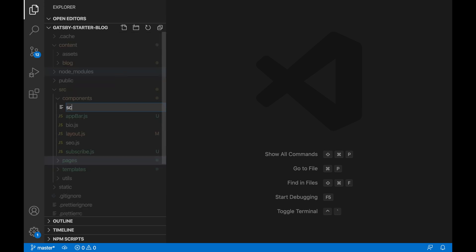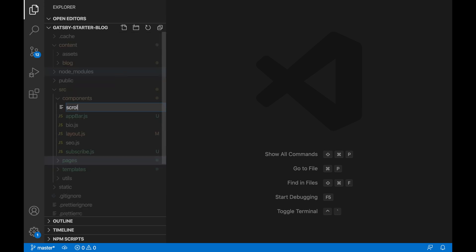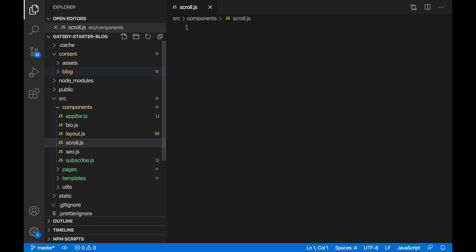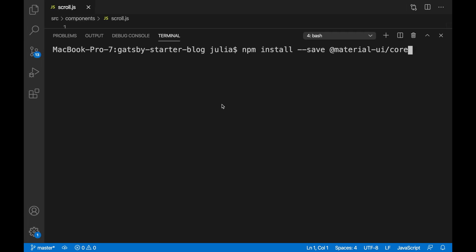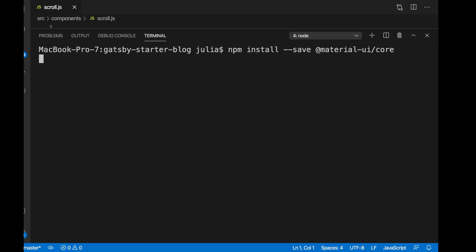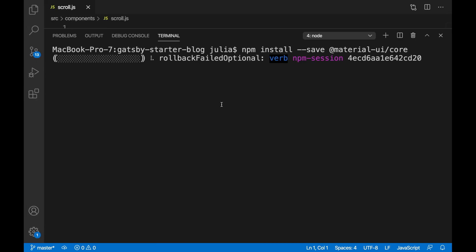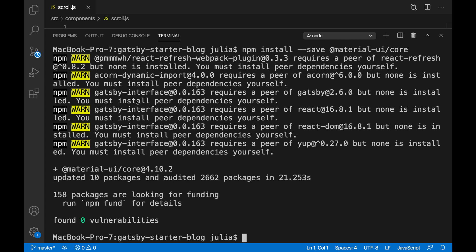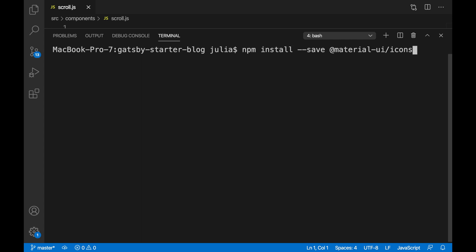We're going to create our scroll component and then install our dependencies. For this project, we're going to be using Material UI, so we're going to install Material UI Core as well as Material UI Icons.